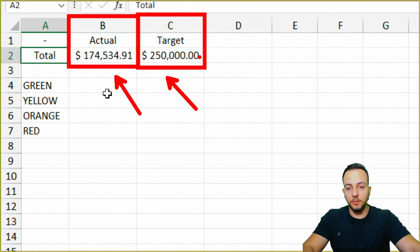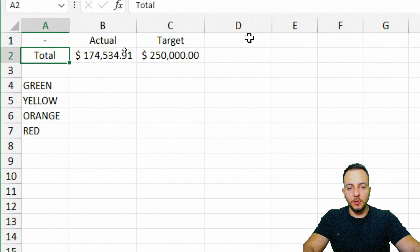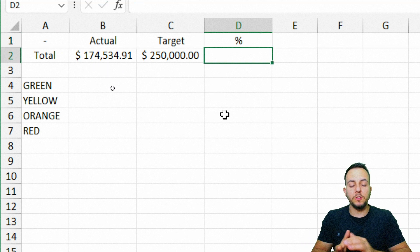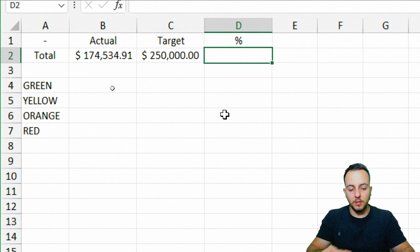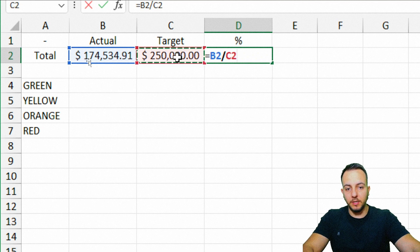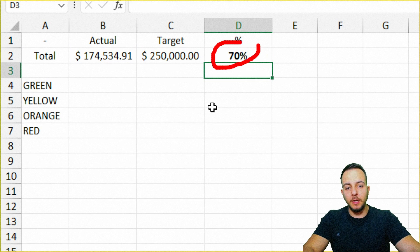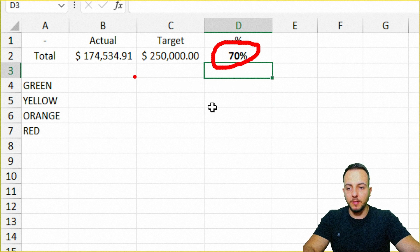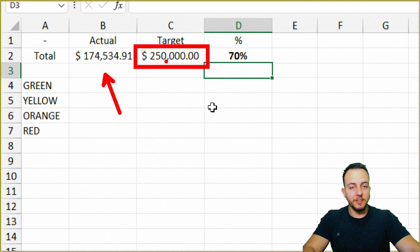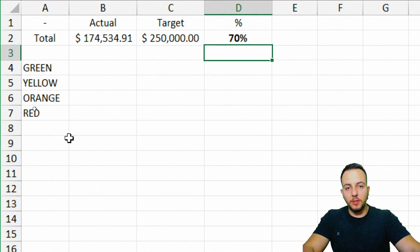Now, in order to compare these two values, I want to create a percentage in the next column that shows how much my actual value represents of the total or the target. So: equal sign, actual value divided by the target, then Enter. Now I have the percentage — 70%. So my actual value represents 70% of the target.